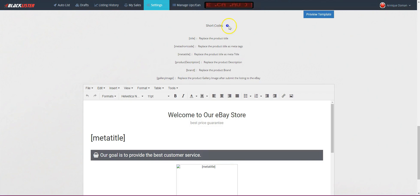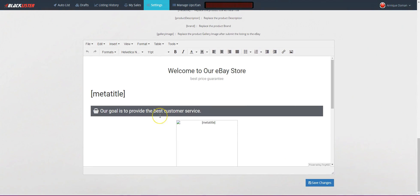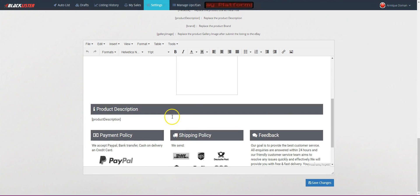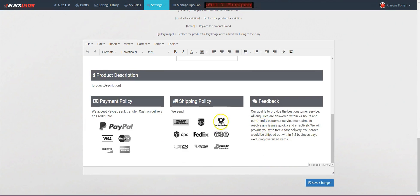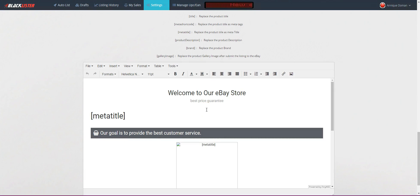Now, in Blacklister's templates we've already got most of the shortcodes. It says here: shortcodes can be used everywhere in the description. The ready-made templates that the Blacklister team has made for you already have most shortcodes included. As you can see, you've got the meta title, product description, and so forth.